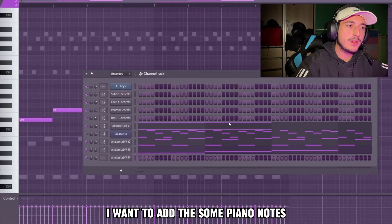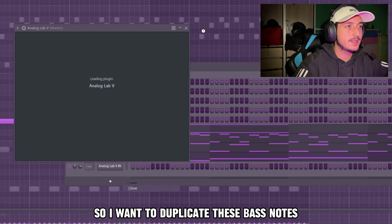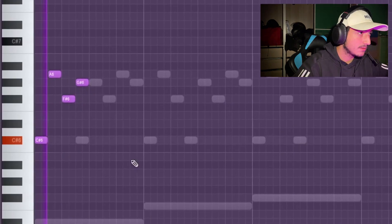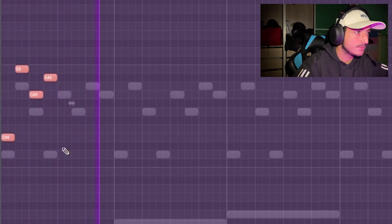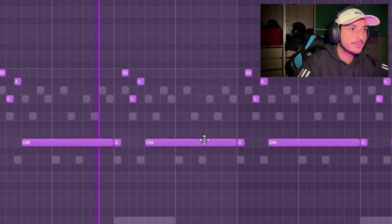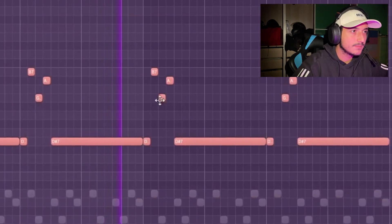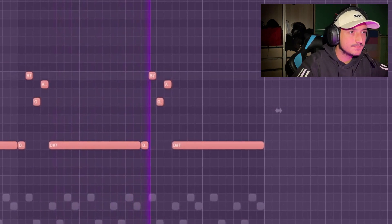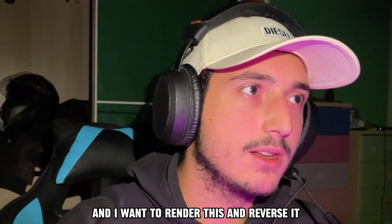I really like that. I want to add some piano notes, so I'm going to duplicate these bass notes and find a repetitive melody. Then I want to render this and reverse it.